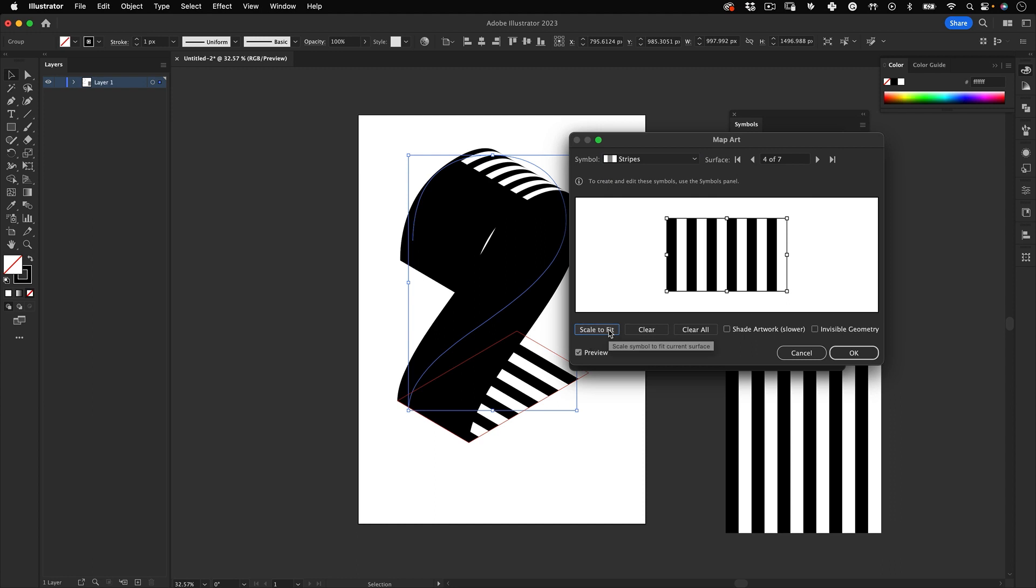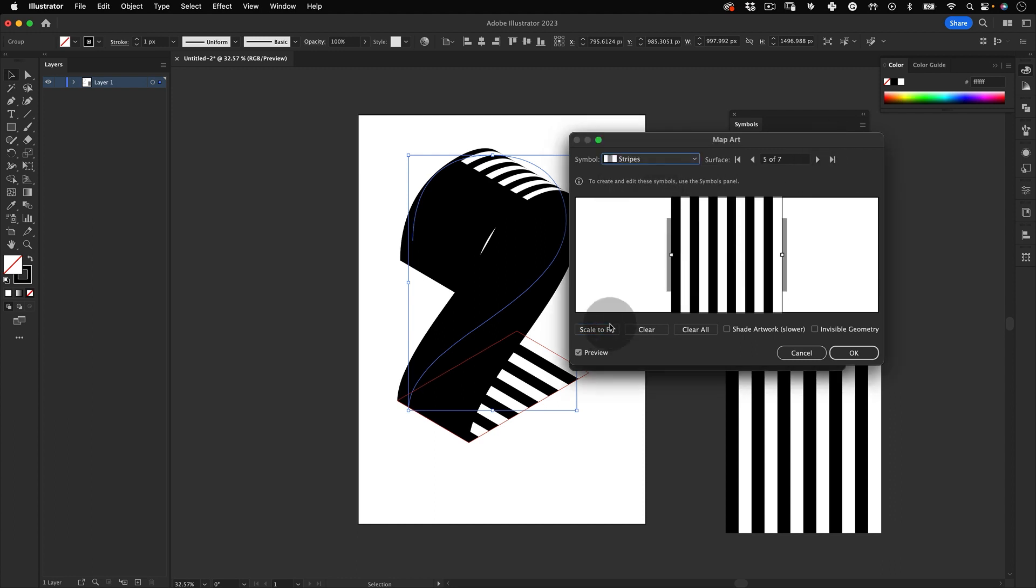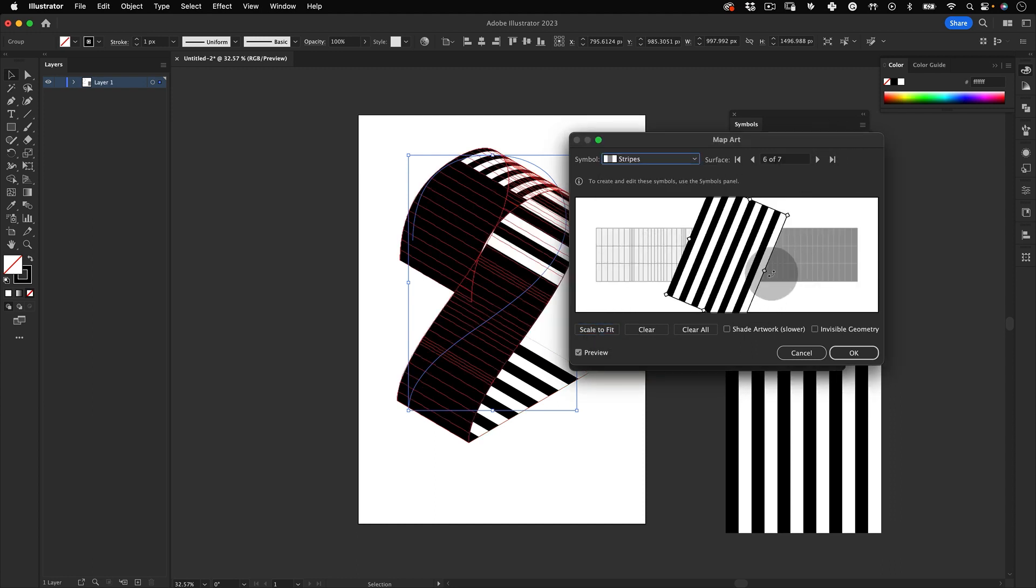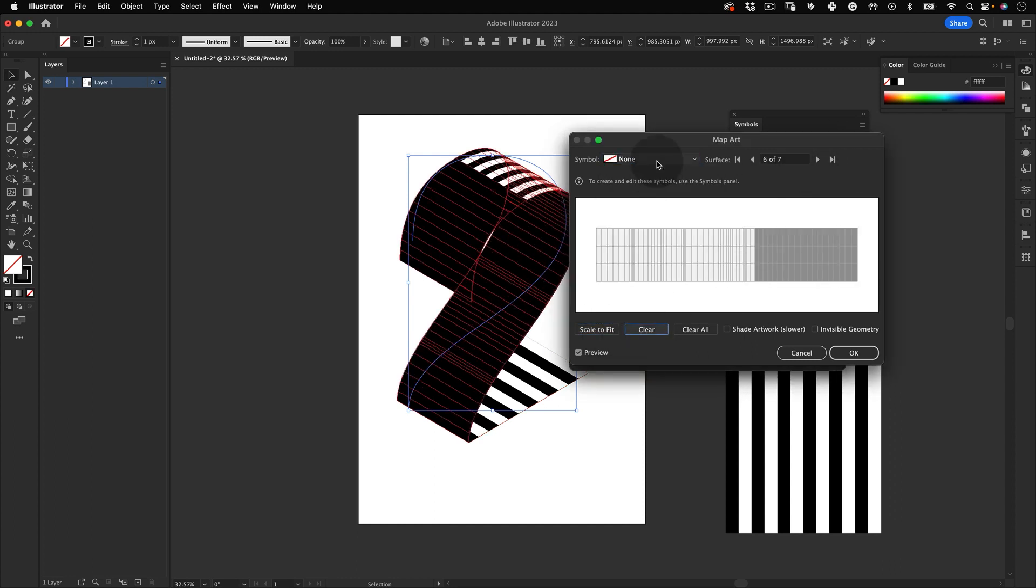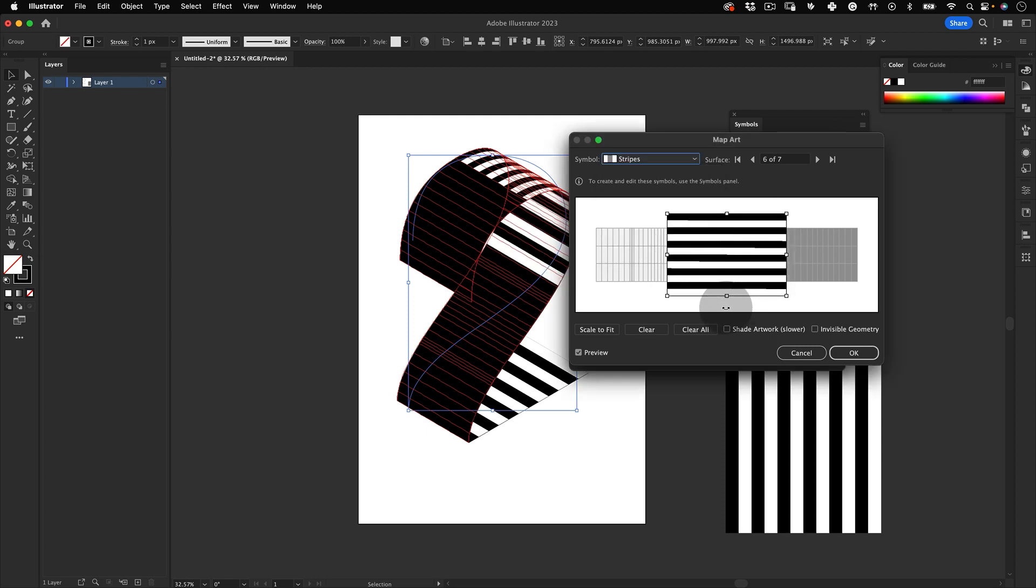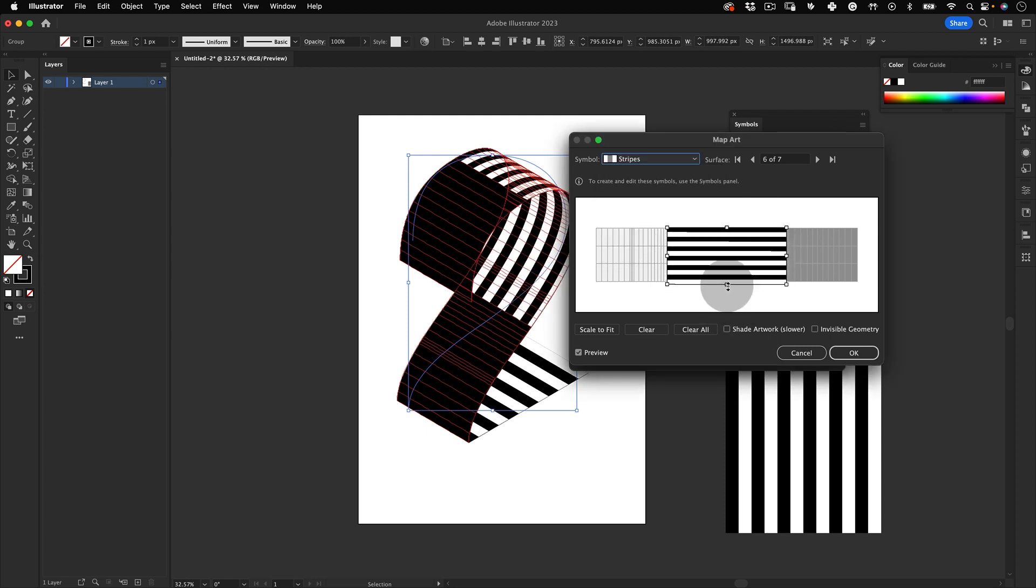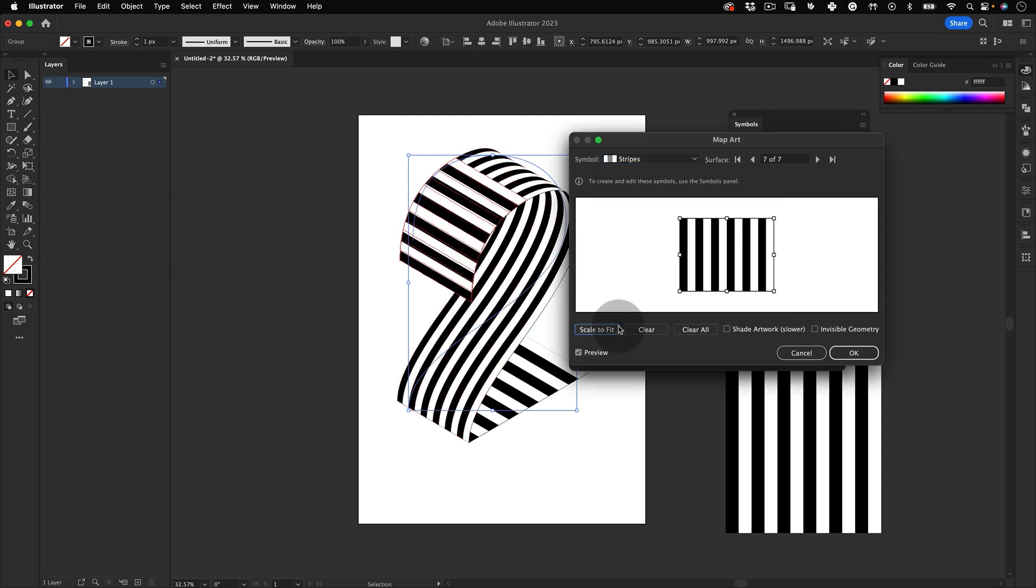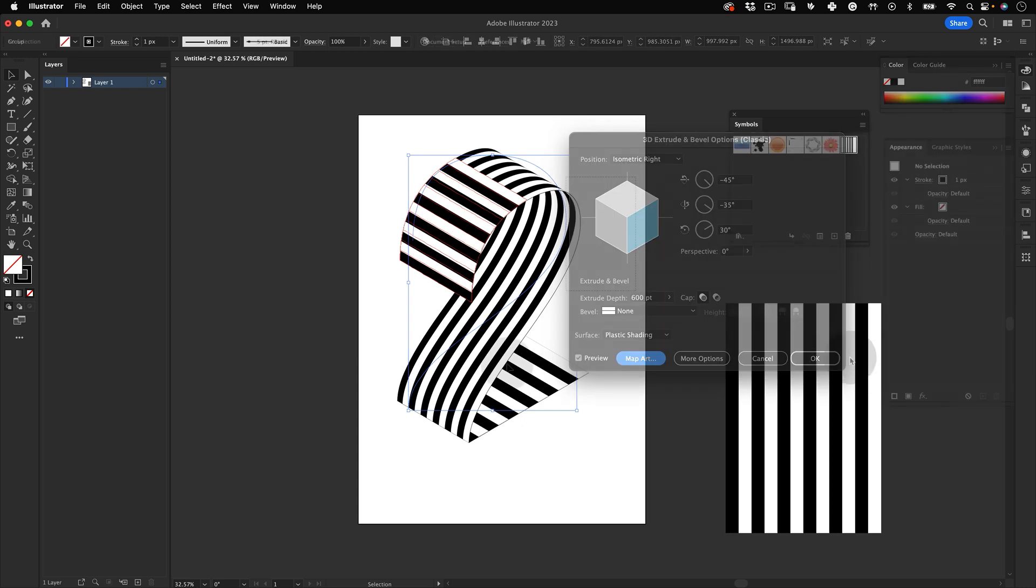Let's go to the remaining surfaces and repeat the same process. Try to create some variations on the texture and apply some rotations and different scales of the symbol to make the visual more dynamic. And when you finish, just press OK.